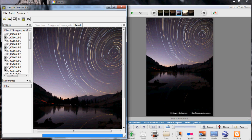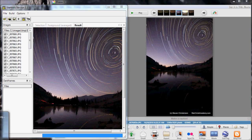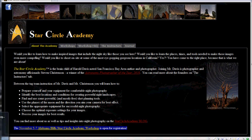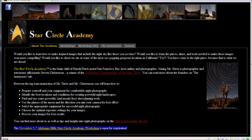So there you have it, a survey of the various tools from Star Circle Academy. Thank you very much for listening, and I hope you join us again.